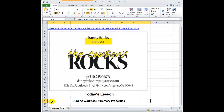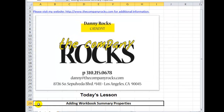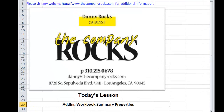Hello and welcome back to Tips and Time Savers. I'm Danny Rocks and in today's lesson I'm going to demonstrate how you can add summary information about the properties for your Excel workbook. I'm creating this video to assist one of my viewers, Ben in the UK, to prepare for his job interview tomorrow. This is one of the skills that his prospective employer wants him to demonstrate.